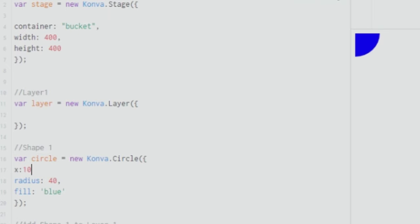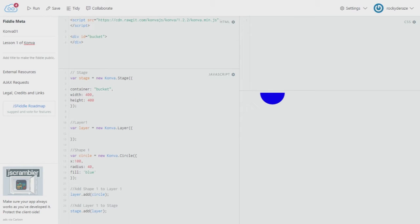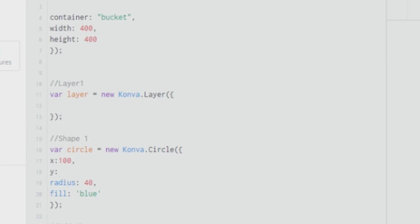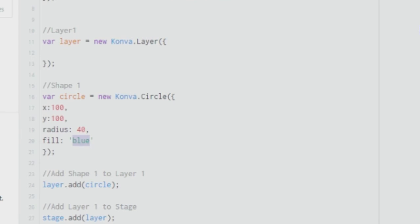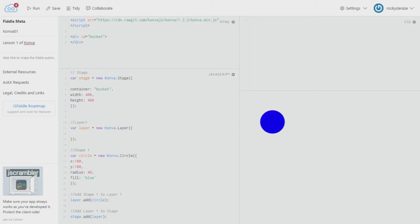If I specify the x coordinate as 100, the whole circle moves to the right — so that is working. Similarly, you have to give a y coordinate for the center. Let's say 100. As you can see, we have successfully created a full circle with blue color. You can change the color in the fill attribute — technically it is a parameter, but we'll leave that to the programming experts.